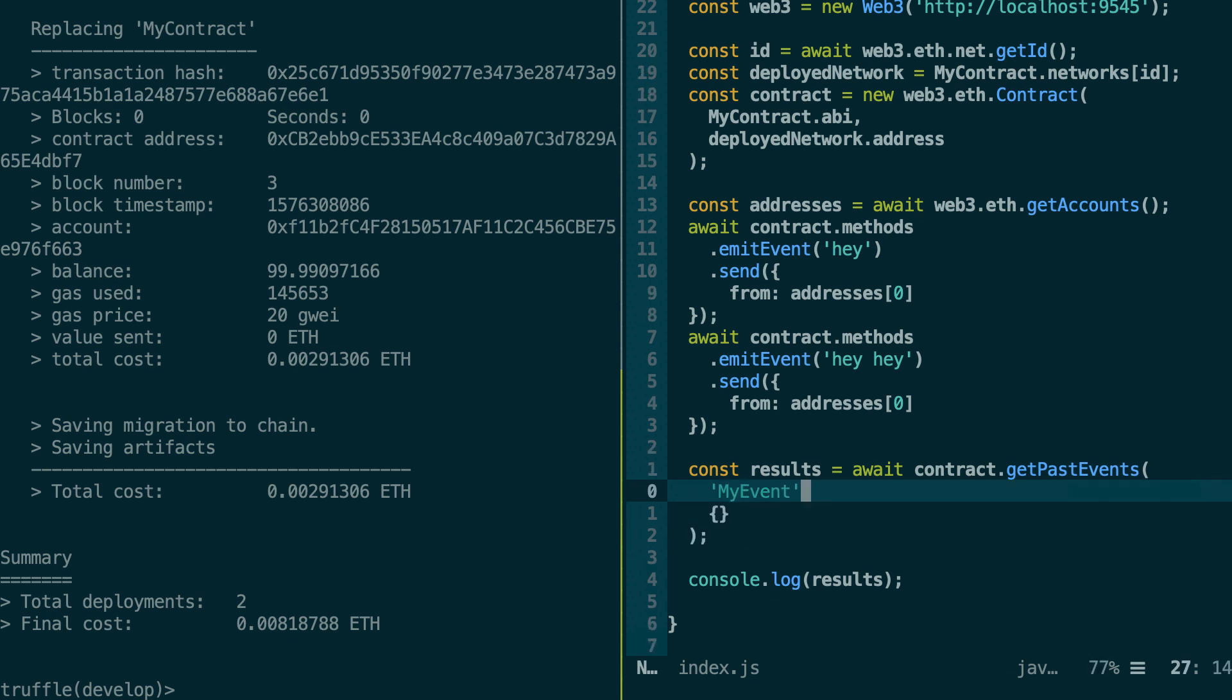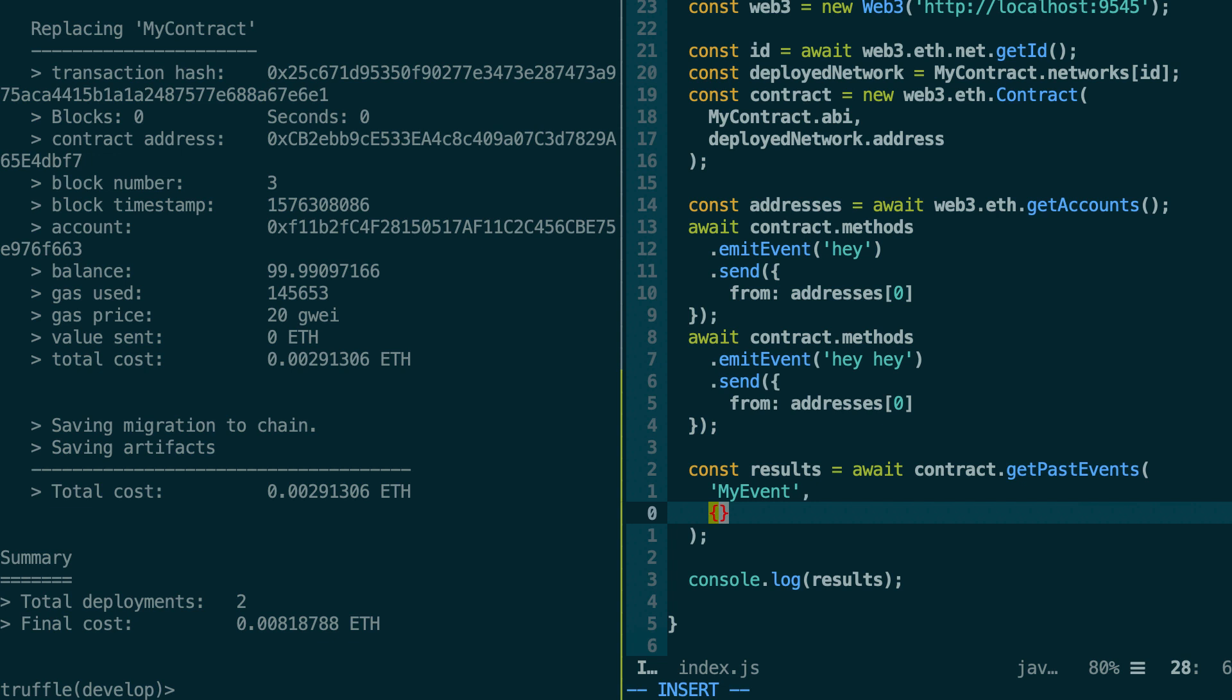Let's go back to our script. So in the getPastEvent function, I told you that here we can pass a filter. And in this filter, one of the fields is the block from which we want to read the event. So if we don't specify any block, by default, it's just going to take the latest block of the blockchain, so the block of the latest transaction.